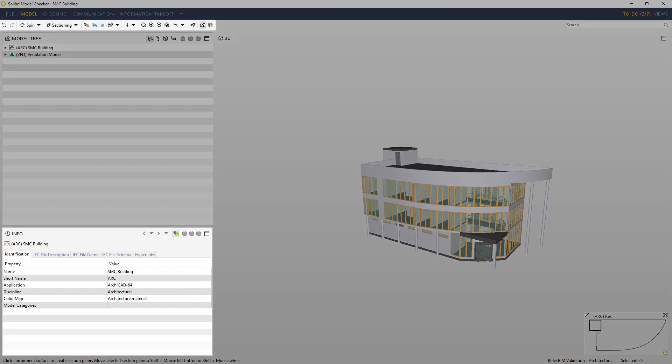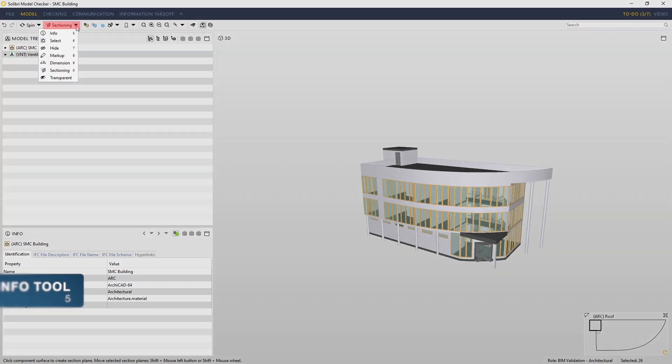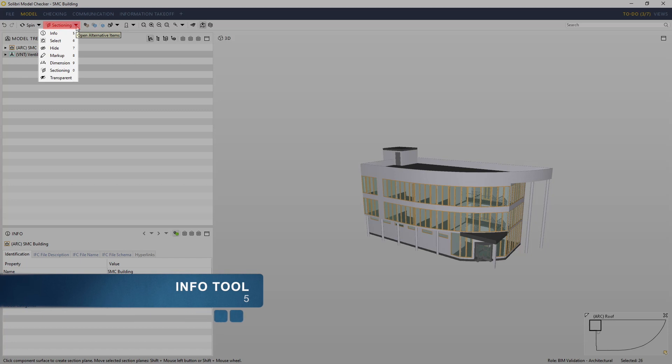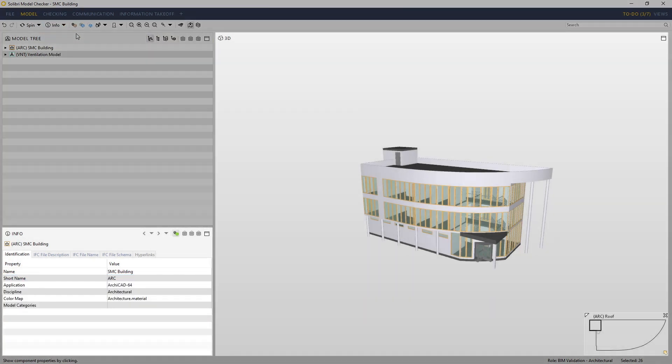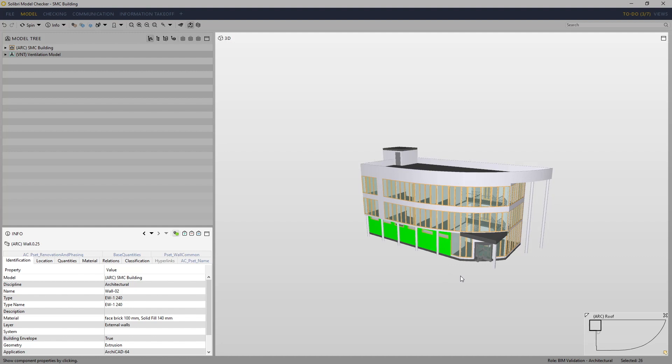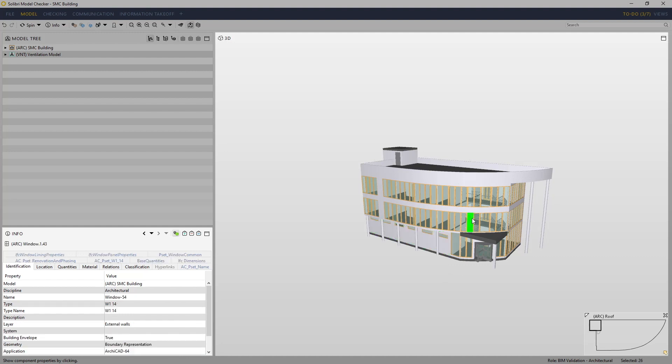Data for each element instance in the model can be browsed in the Info view once the element's been highlighted using the Info tool, which is available from the component handling tools, or by pressing the shortcut 5. When you click on a component, it highlights in a bold green color so you can easily see what you're looking at.